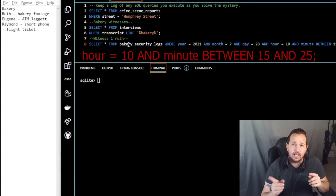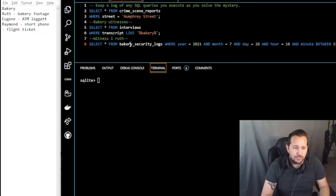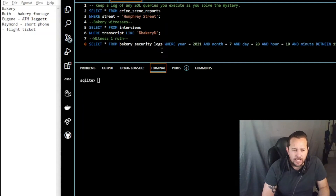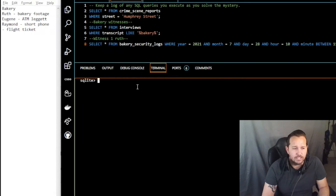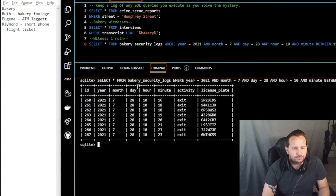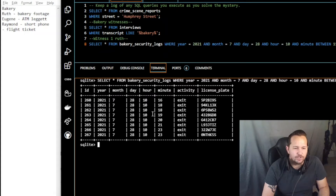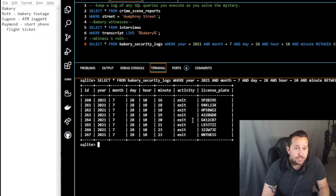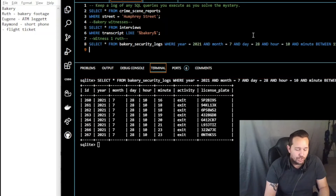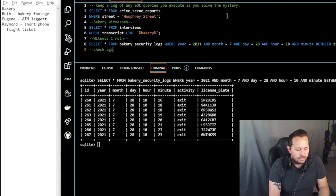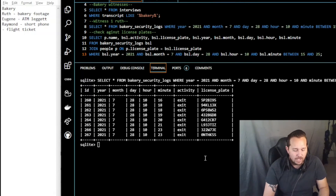Where to find bakery_security_logs — that's in your phpLiteAdmin or in your schema. When we run that query we get some information. We have eight license plates that we can now match to a person for further investigation. In order to do that we're going to check against license plates and run another query.